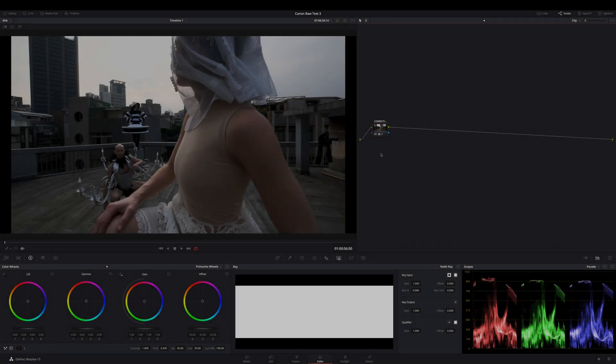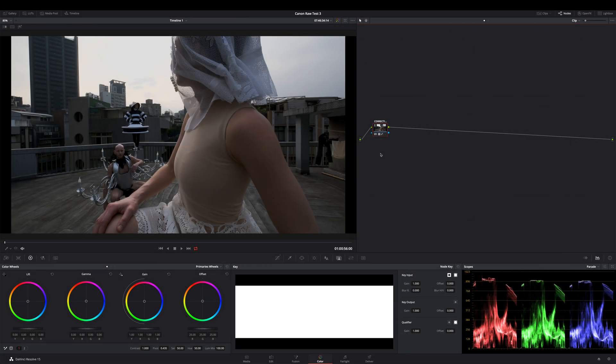Hi, my name is Tim and today I want to show you a very simple and fast way to create a cinematic look in DaVinci Resolve with a skin tone safe approach.